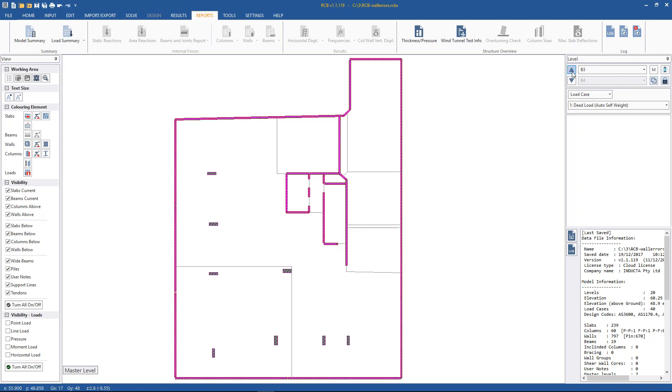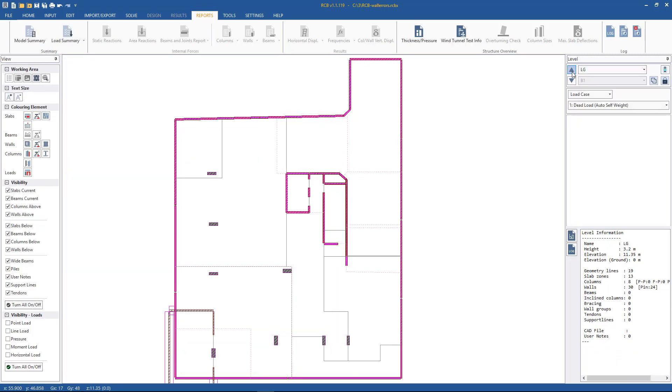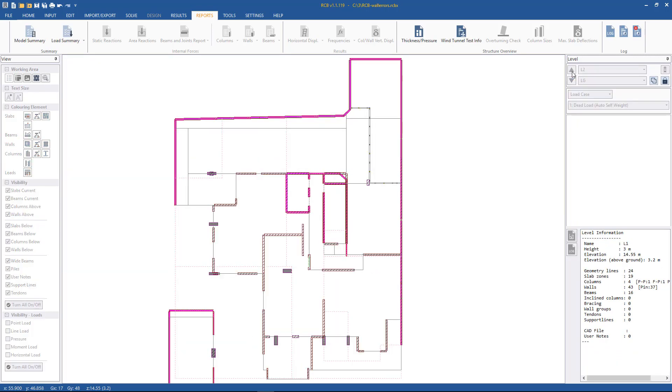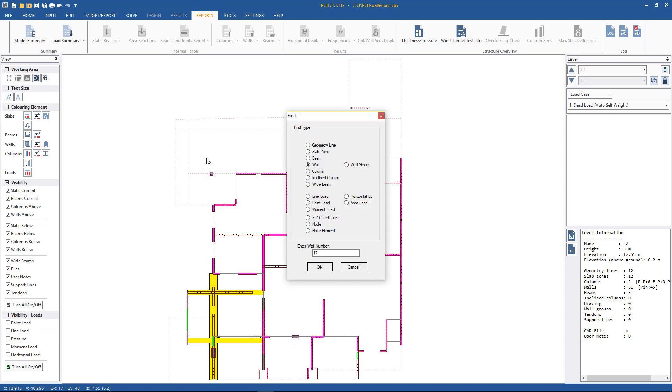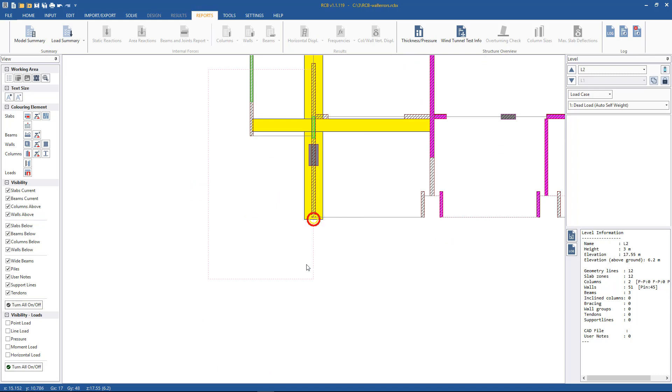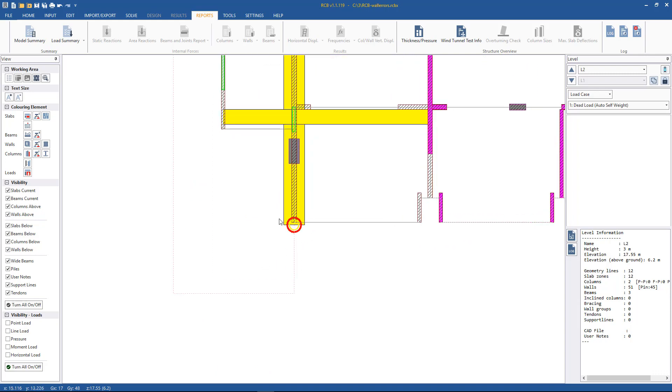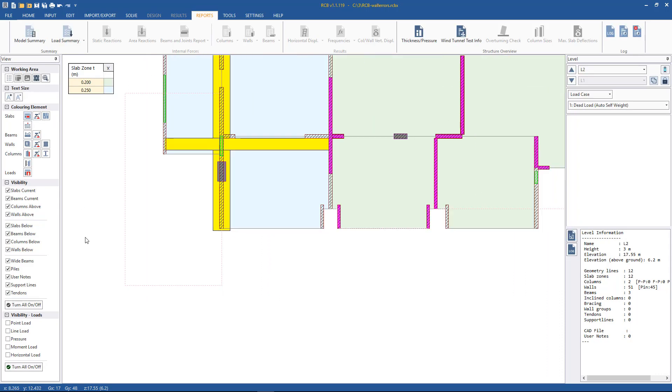We don't look at that minus 8.55 - that's height below ground. We're not interested in that, we're interested in the absolute height. So 17.55 is this floor and hit Ctrl+F, we search for x, y coordinate and simply paste in the coordinates from the report. If we hit enter we see straight away we've got a beam element sitting outside of the slab zone.